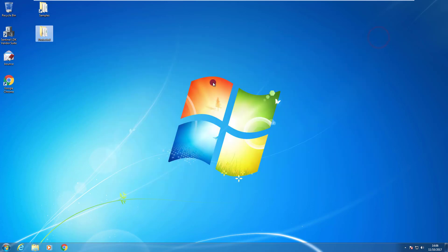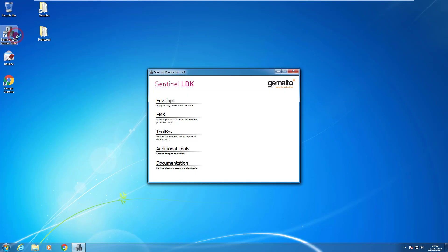How can I access EMS? There are a couple of ways. The first one is through the Sentinel LDK vendor suite. I open the Sentinel LDK vendor suite and I click on EMS.